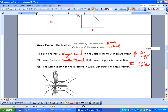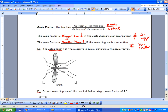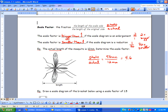Let's take a look at this mosquito. The actual length of the mosquito is 12 millimeters. Determine the scale factor. So let's write our scale statement: photo over actual. We measure the photo length and it is 56 millimeters, over our actual length of 12 millimeters. We go 56 divided by 12 and we get a scale factor of 4.6 over 1, which means that it's an enlargement — our photo is 4.6 times bigger than the actual.